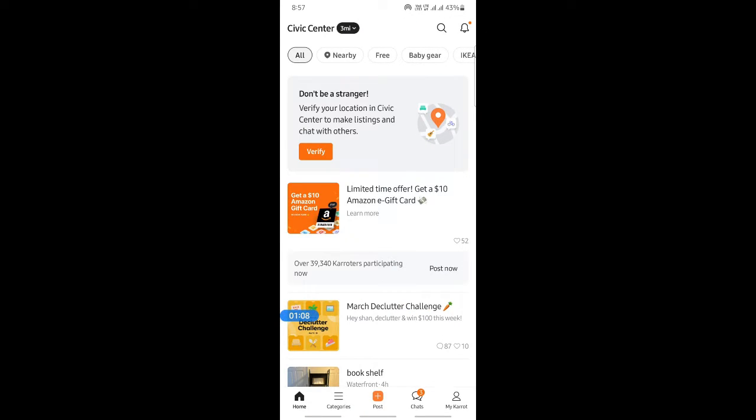If you want to sell something or post something, you can just hit on this post option here.